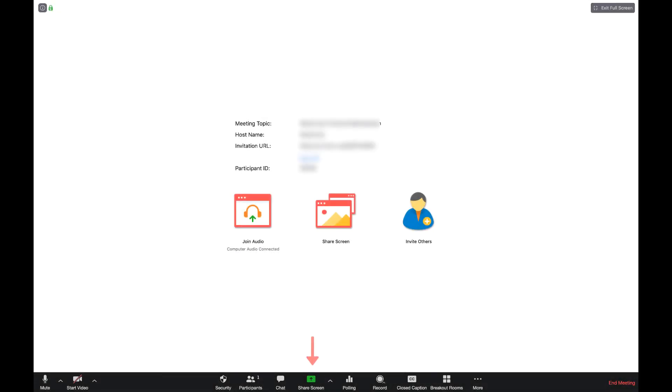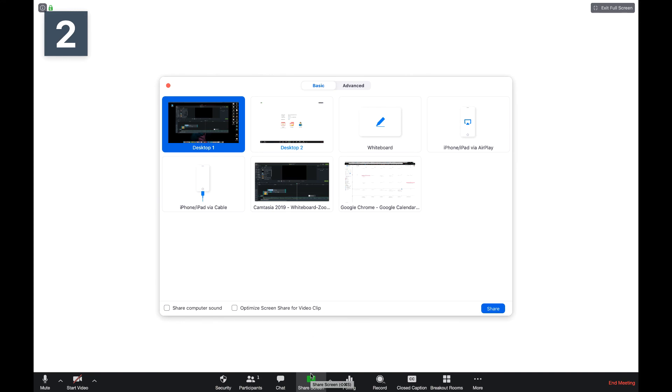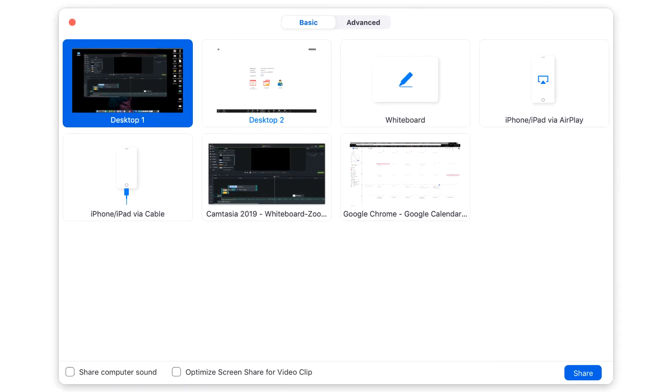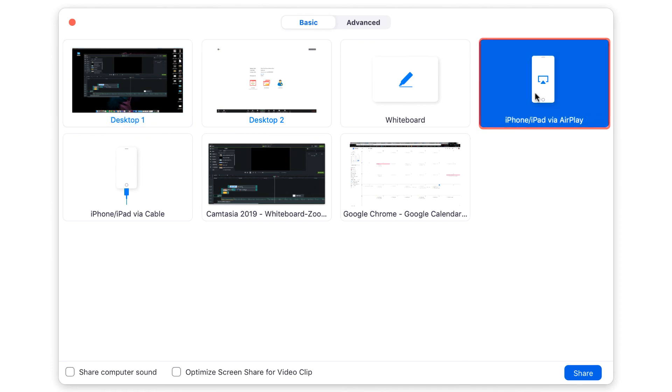While in your Zoom meeting, click the Share Screen icon located in the meeting controls. Here you will see all the options available to share. Choose iPad via AirPlay. Click Share Screen.